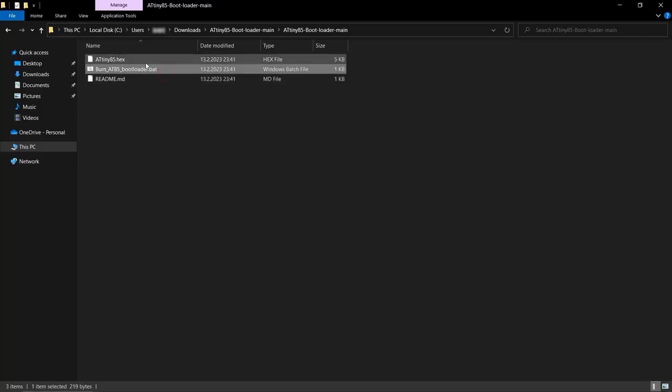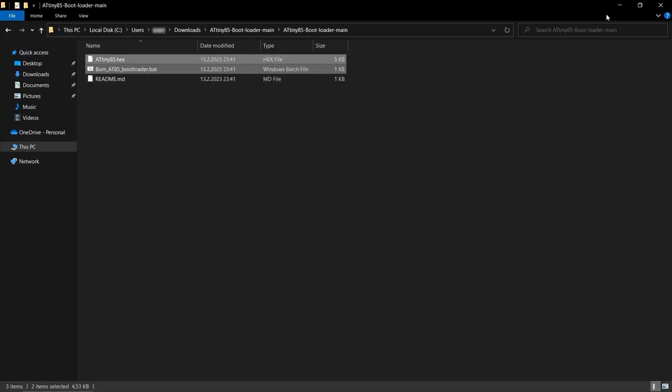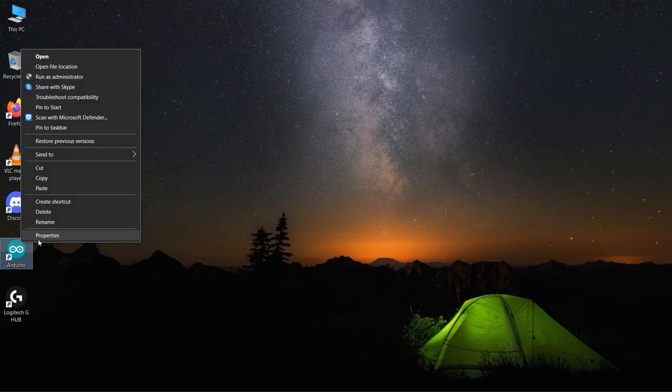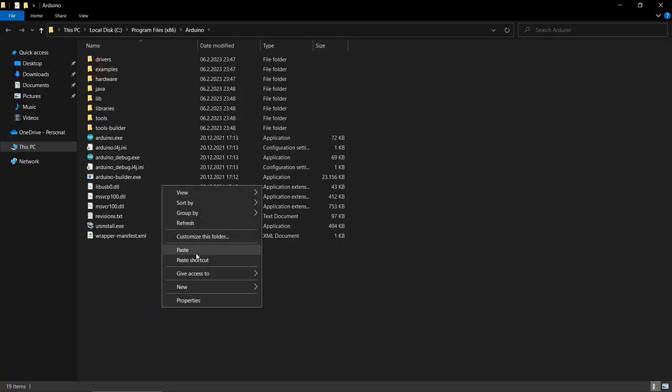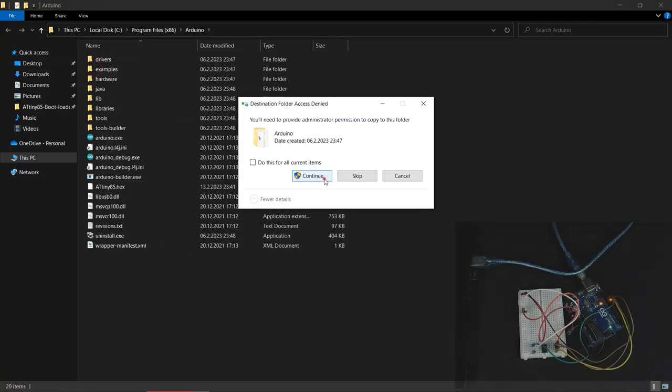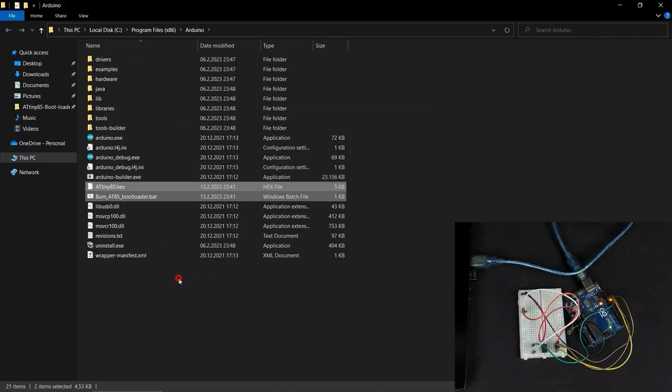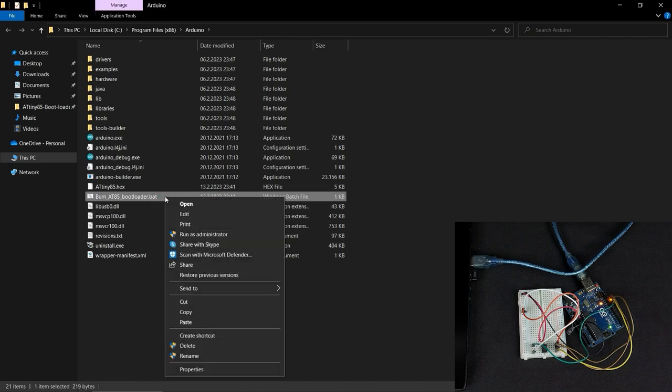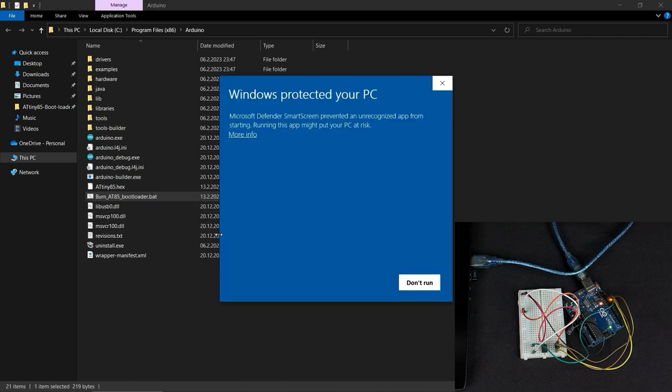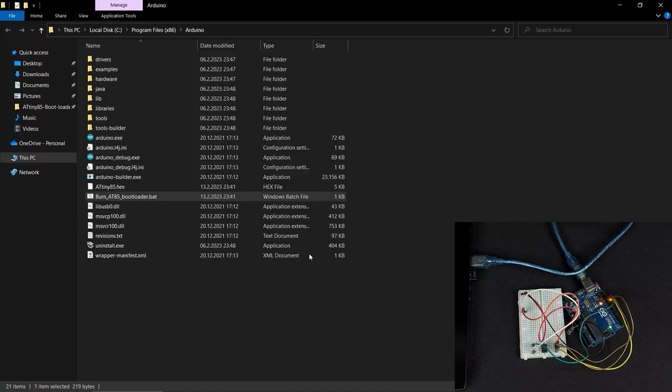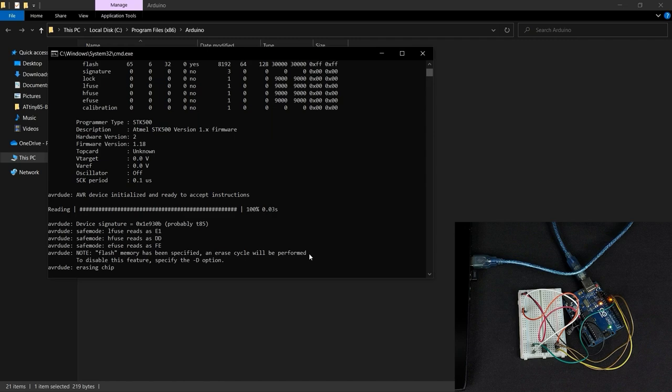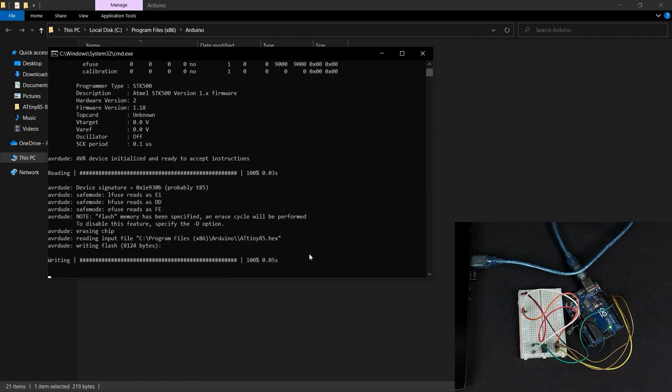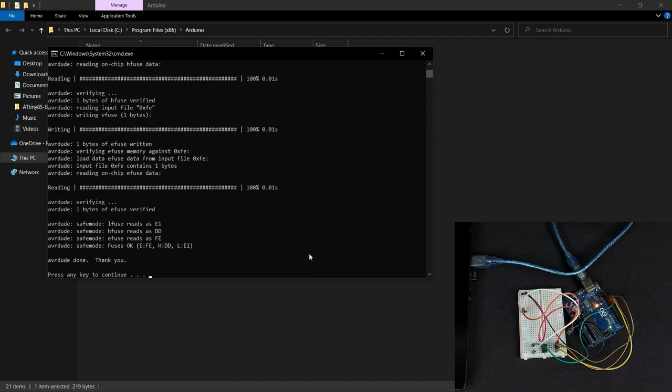Save the file and move it together with the ATtiny85 hex file to the Arduino IDE installation folder. Then just right click the burn8085 bootloader.bat file and click on Run as admin. After few seconds you should see a message like this.